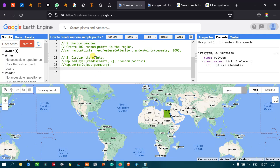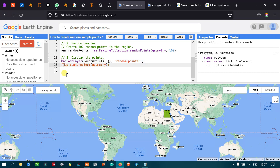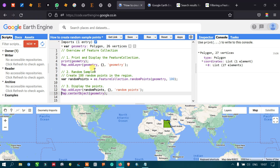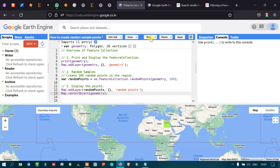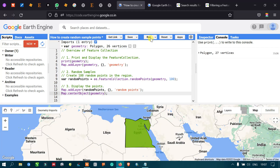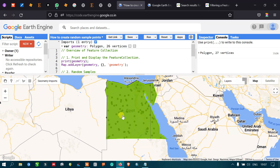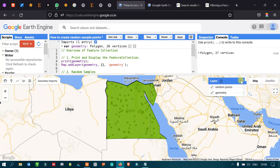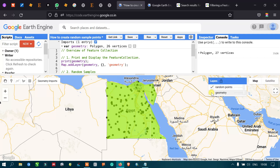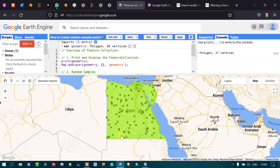Now let us run this. We have defined 100 sample points across the study area of Egypt. After running the script, we can see around 100 sample points distributed across the study area. Turning off the geometry layer, we can clearly see the 100 different sample points.